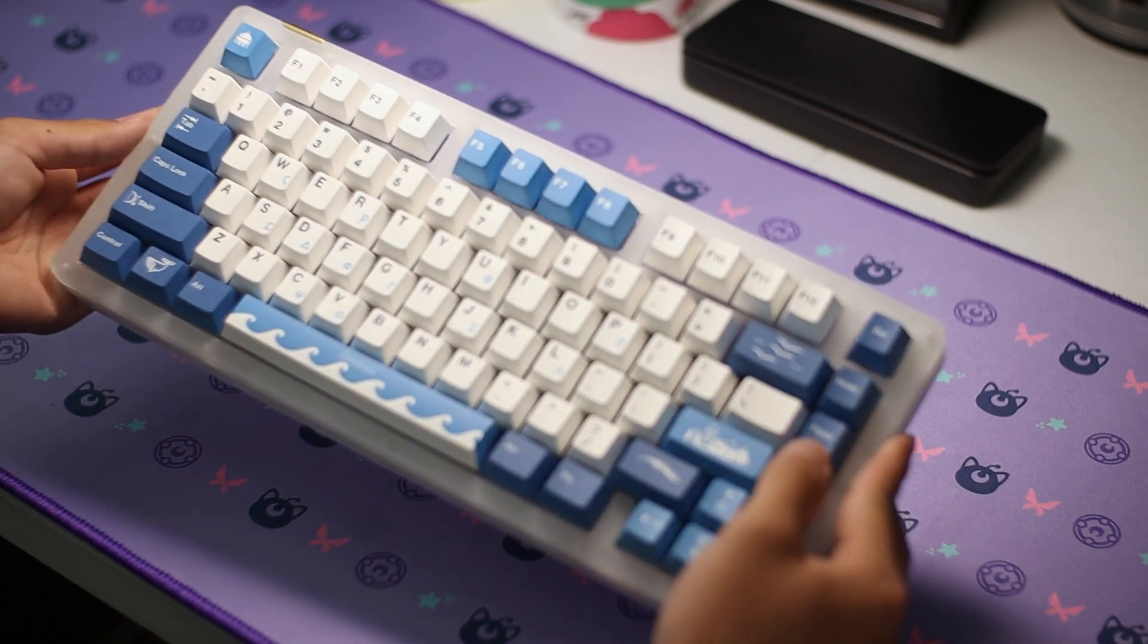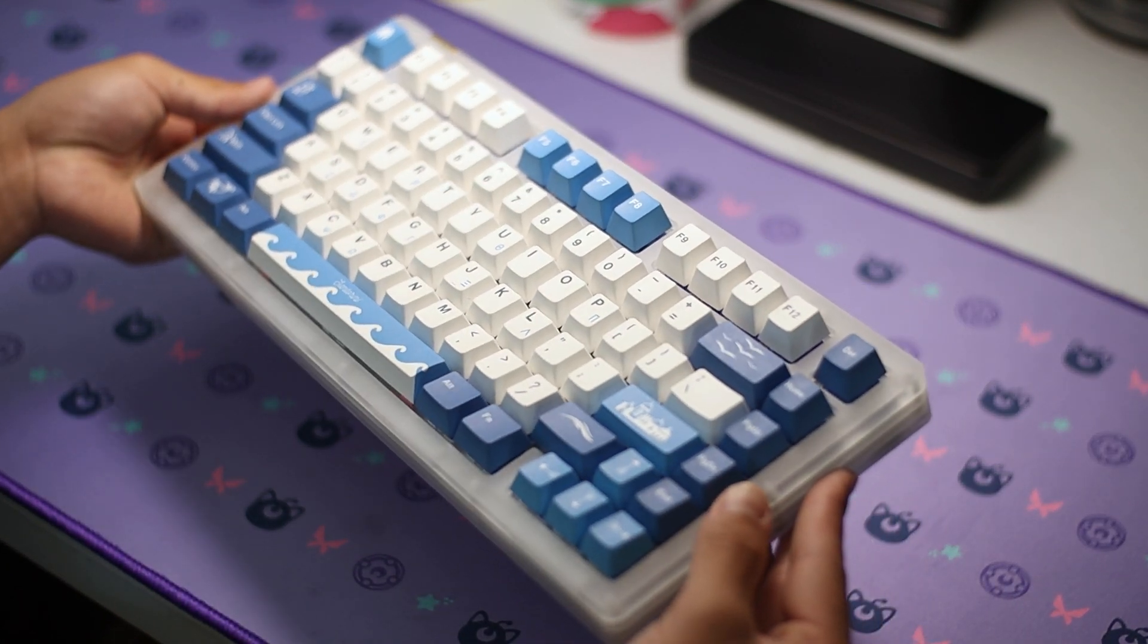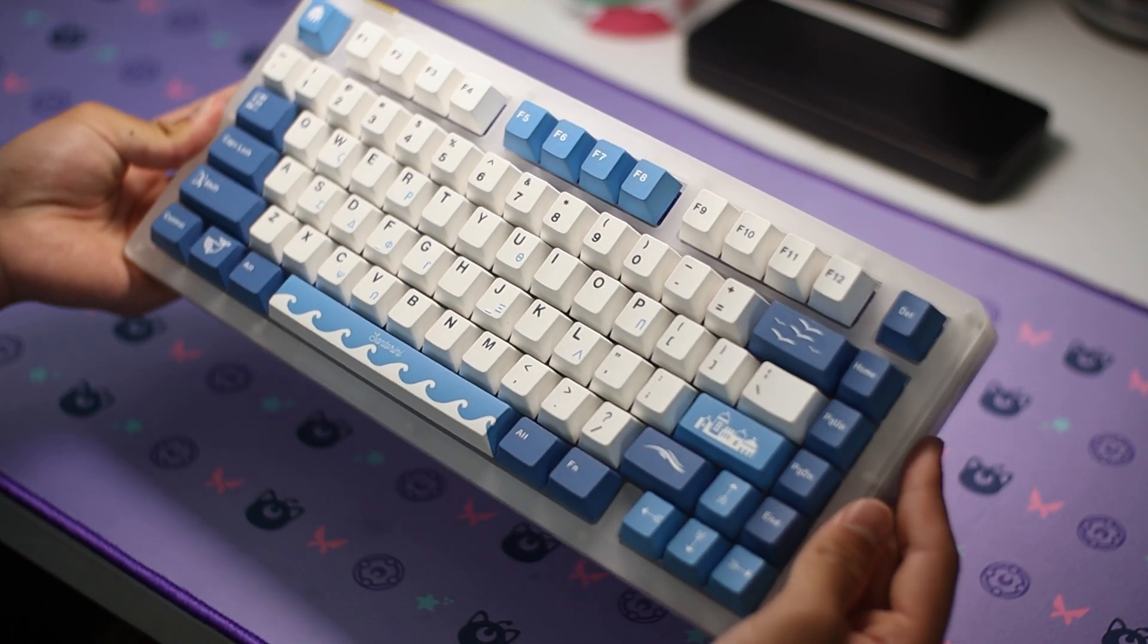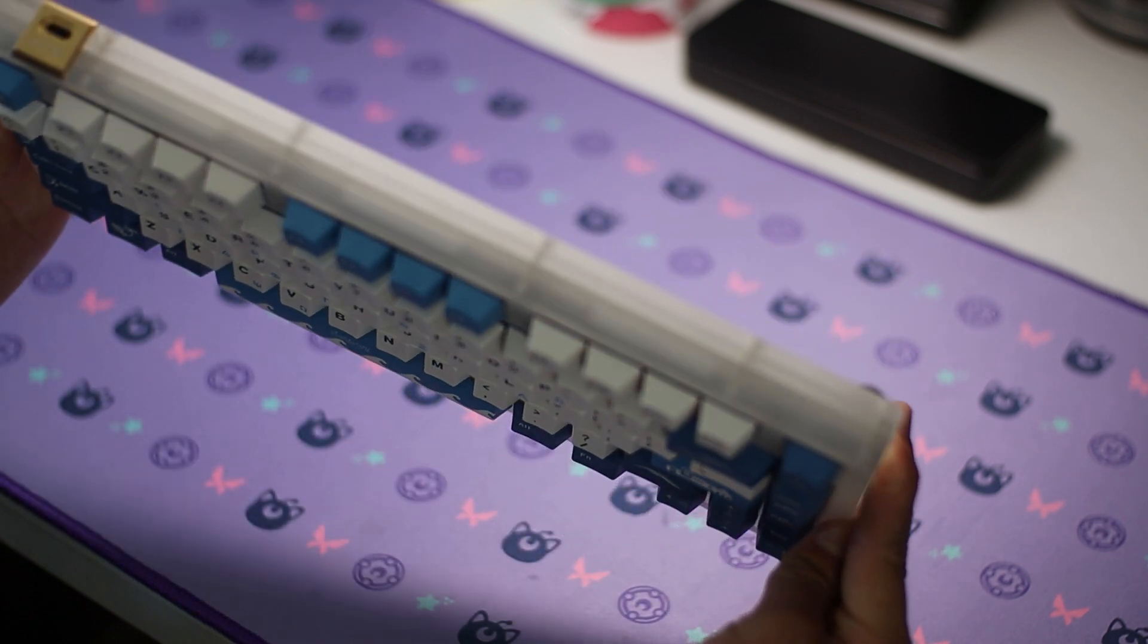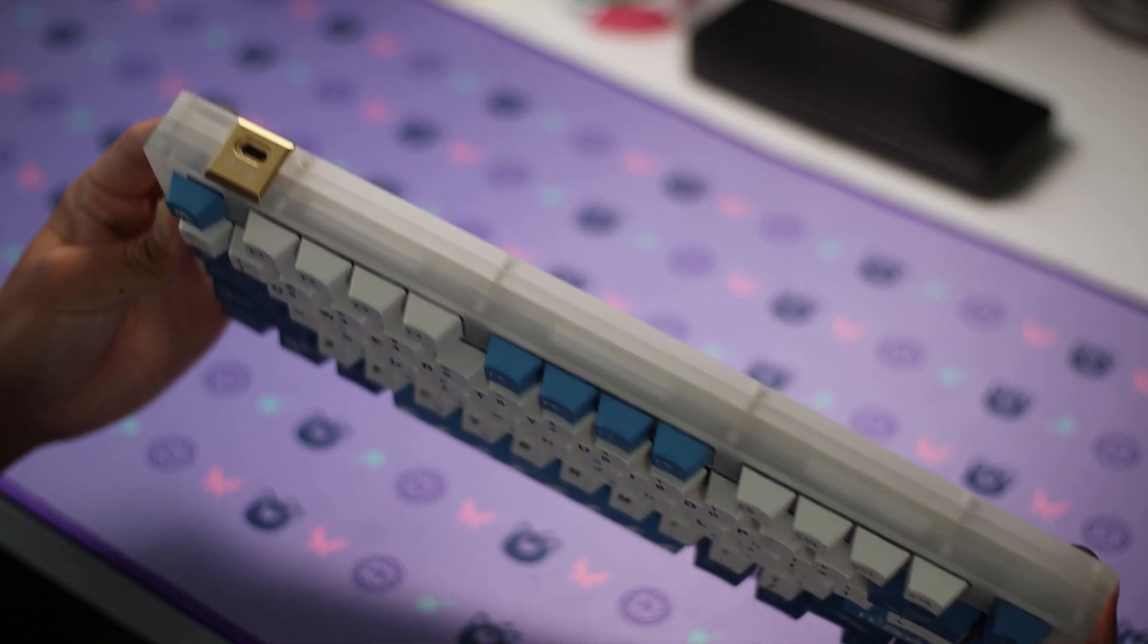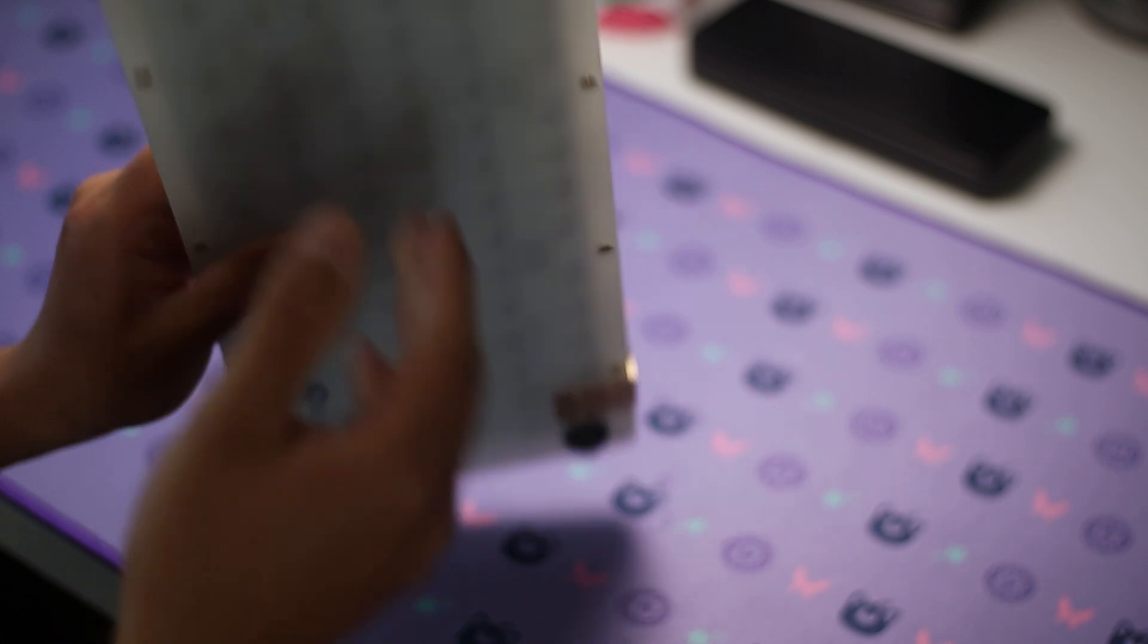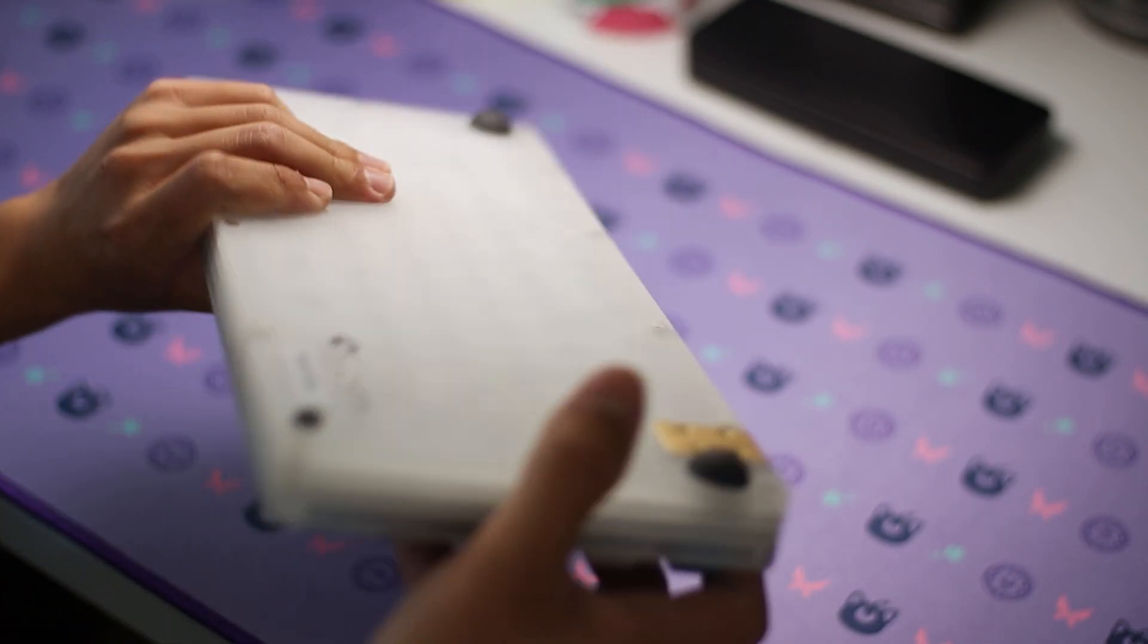And here is the final board. The keycaps match the case quite nicely, and I love the look of the acrylic case, though it was kind of difficult to line up when putting it back together. Alright, let's hear how it sounds.